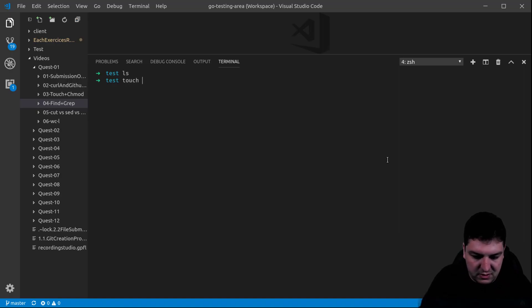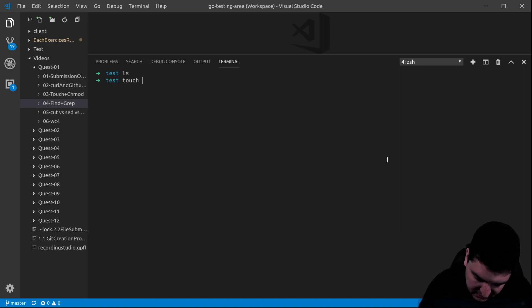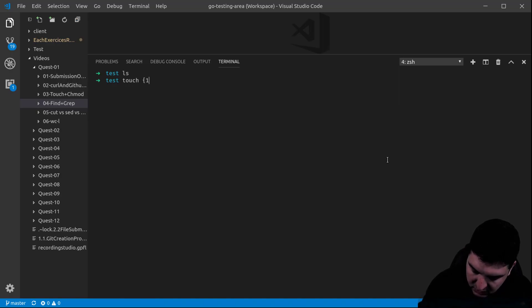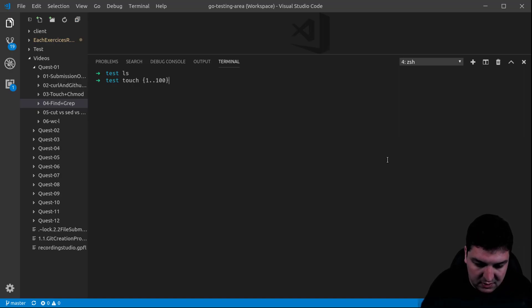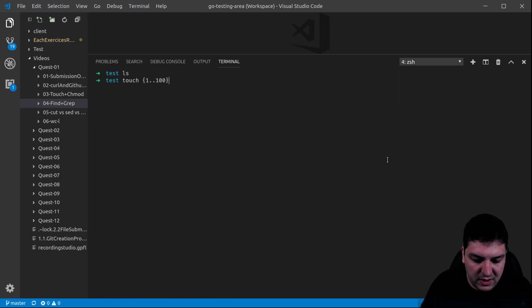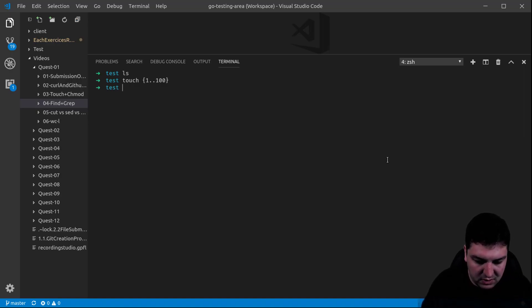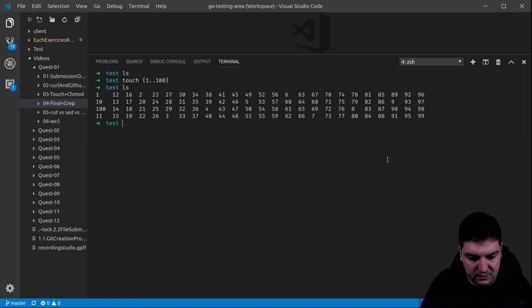So first, I'm going to create 100 files. With the touch command they will be numbered from 1 to 100. There you go, you can see all of them.